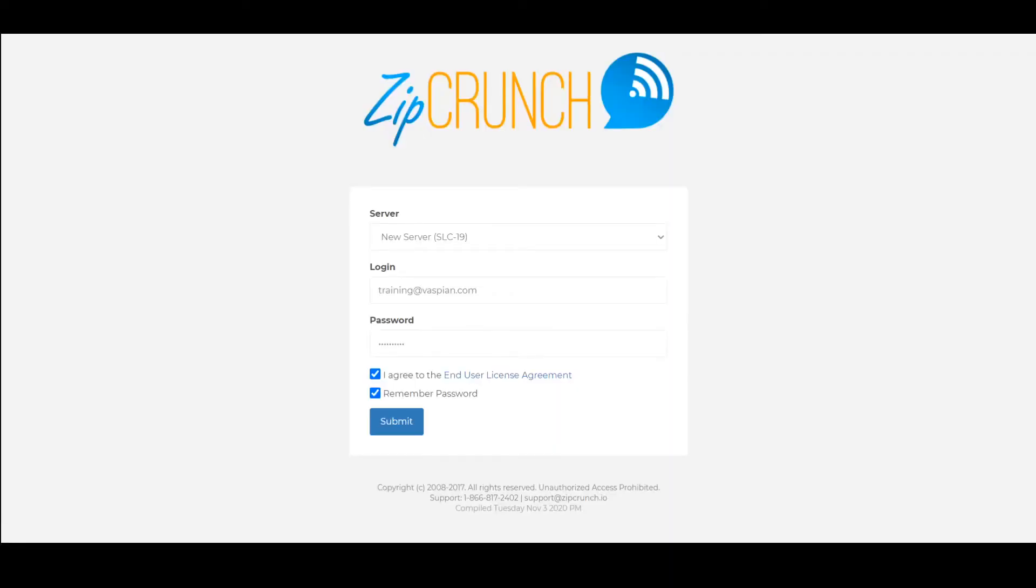The ZipCrunch dialer allows for complete customization of voice messages as well as unique information like name and account number to be included in your voice broadcast messages.